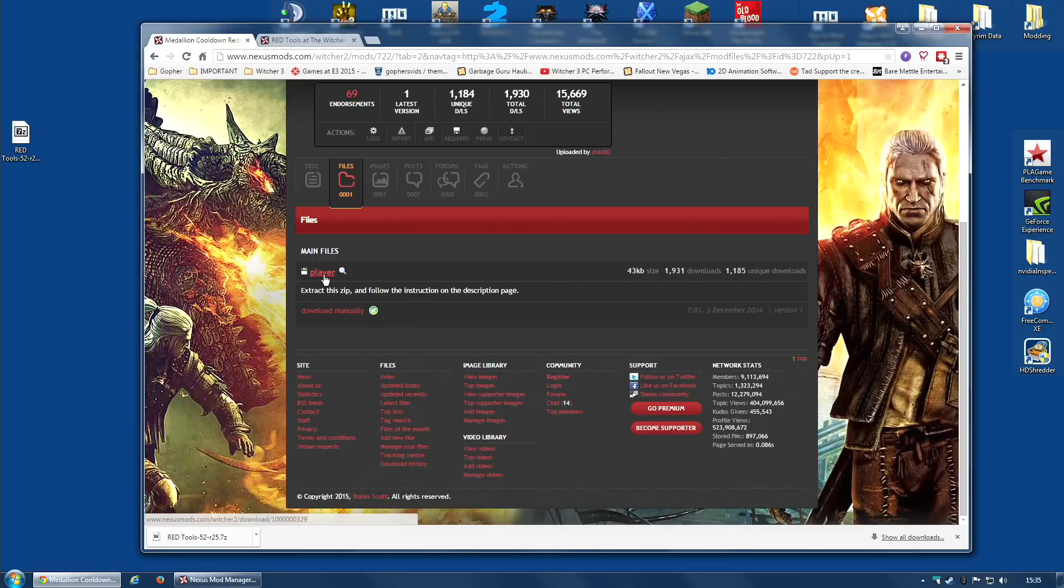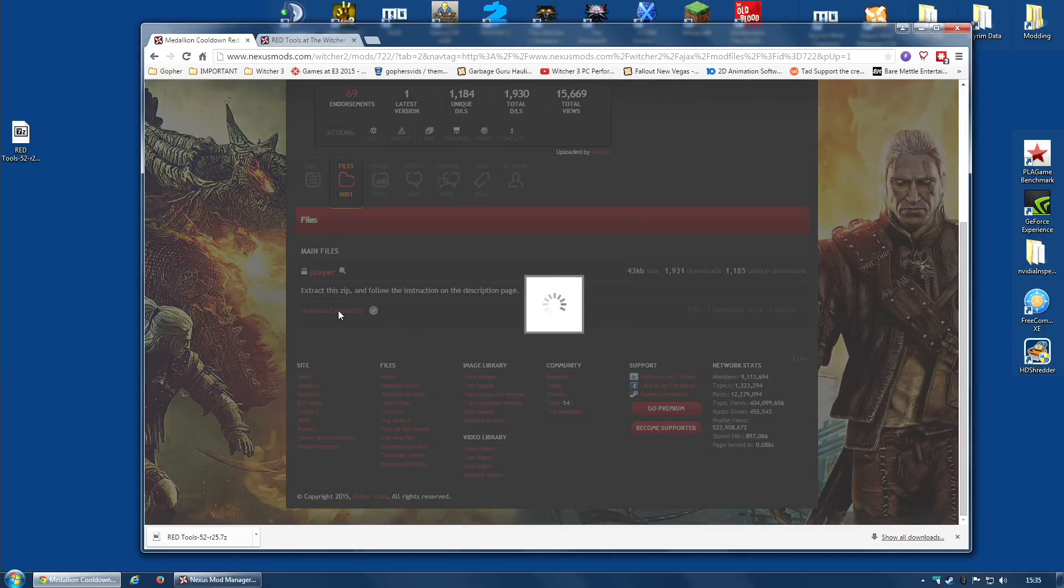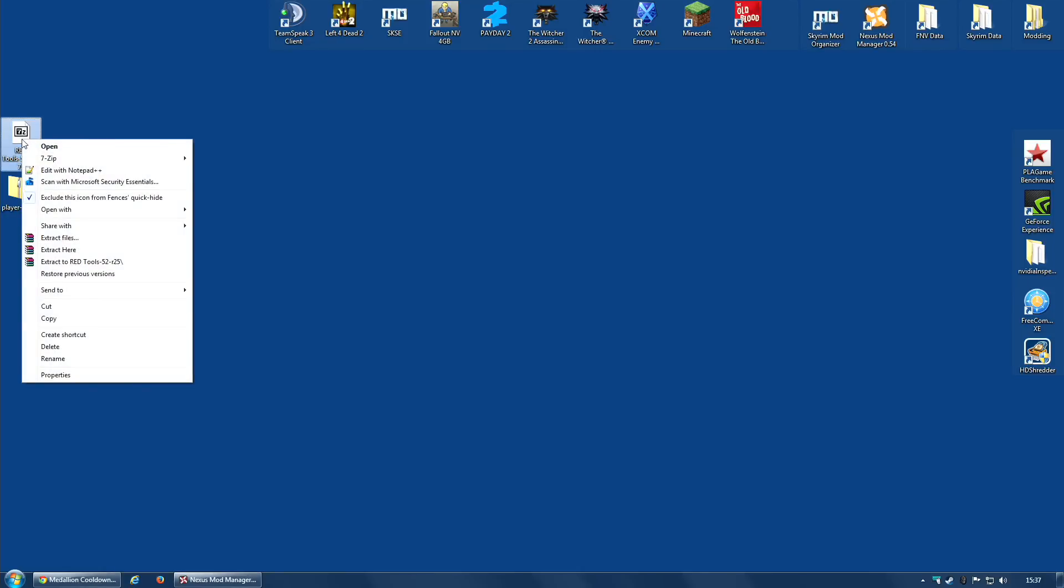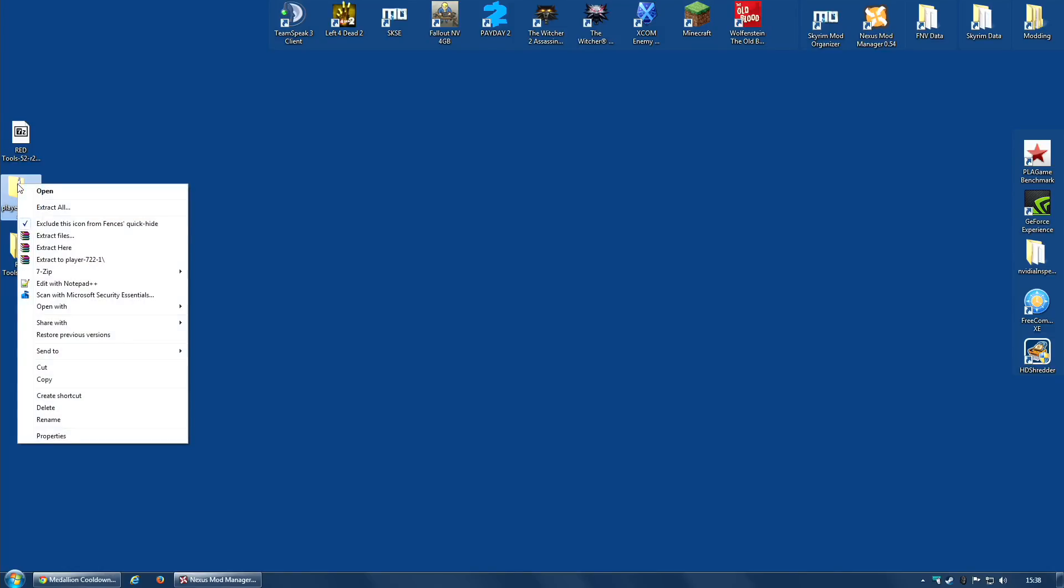I'm going to do the same with the Medallion Cooldown Reduced file - the actual file is called Player, simply Player. Download manually, same place. The first thing I'm going to do is extract both of these archives to my desktop. I'm going to right click, extract to, and leave the folder name unchanged. The Red Tools mod is a 7-zip file - you'll require a program such as 7-zip or WinRAR. I'll try to remember to put links down below.